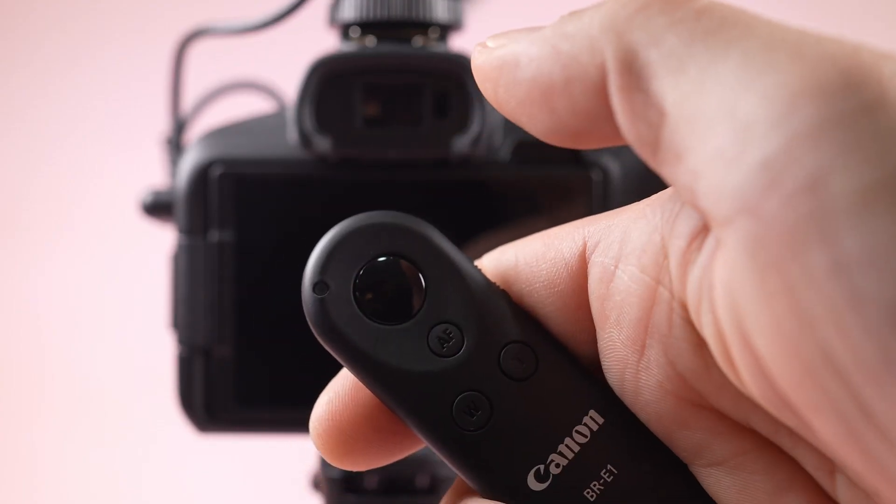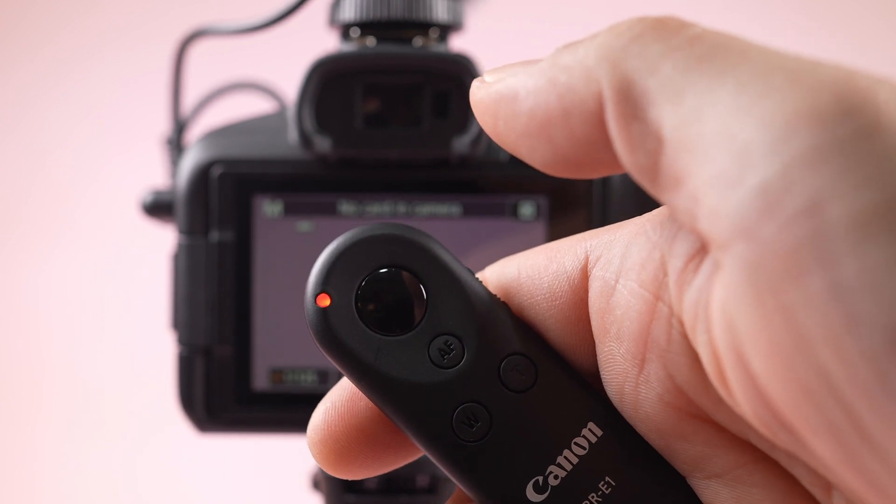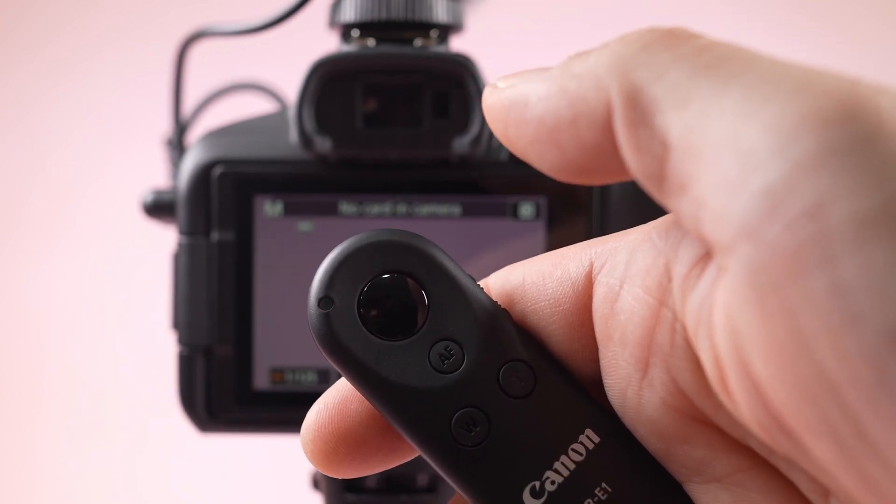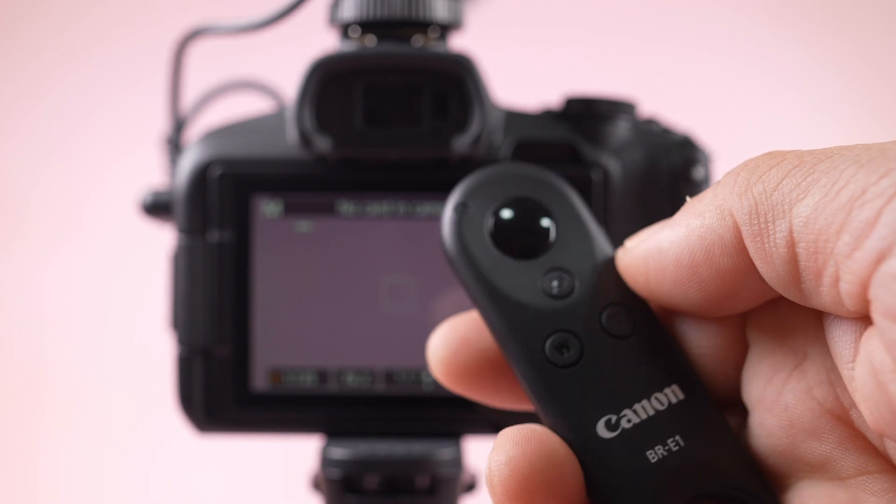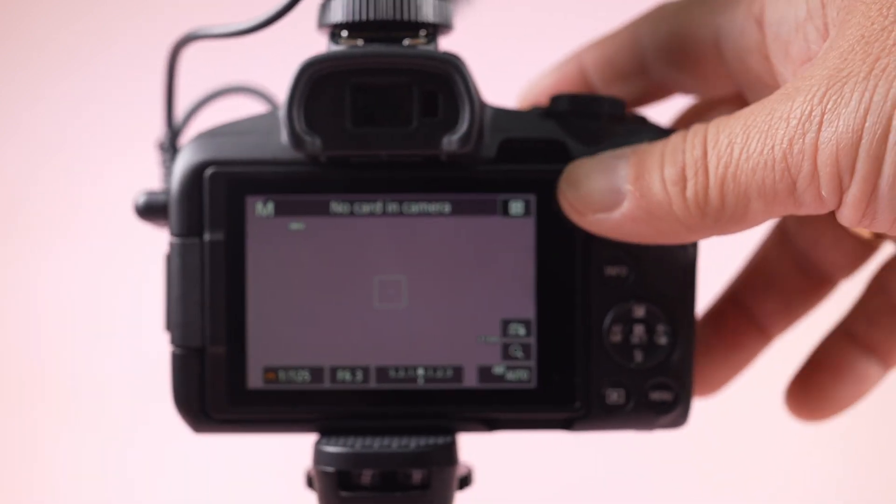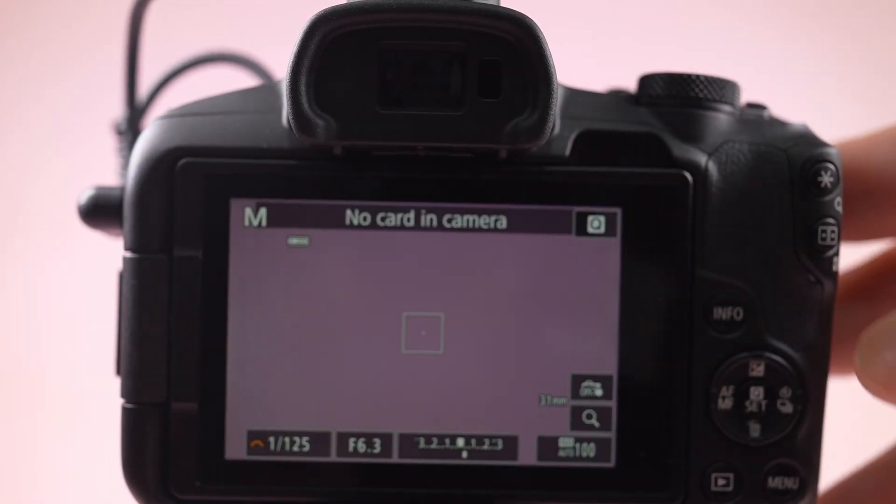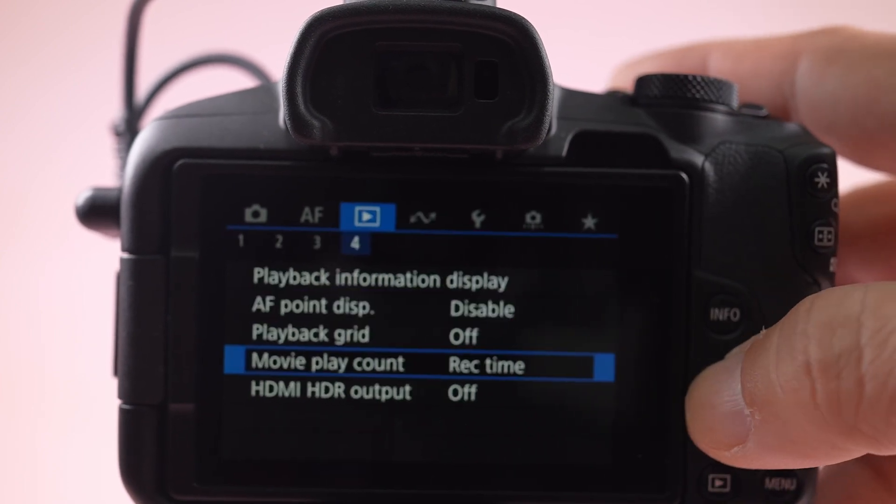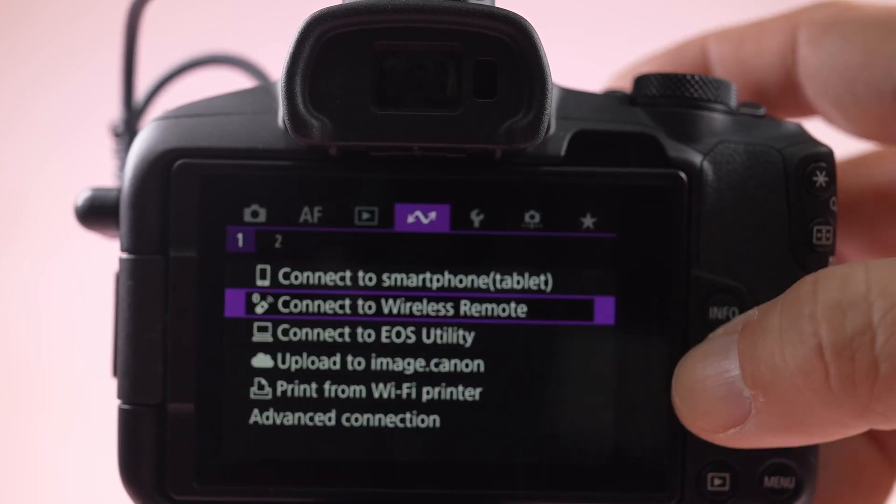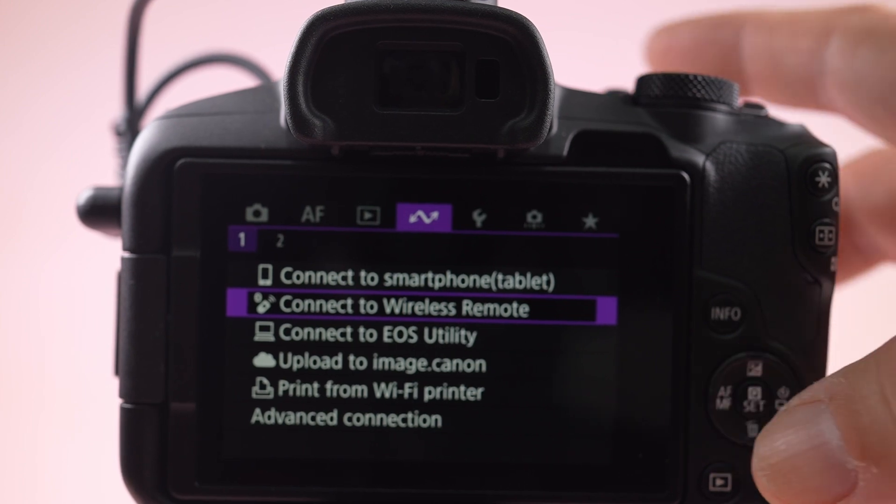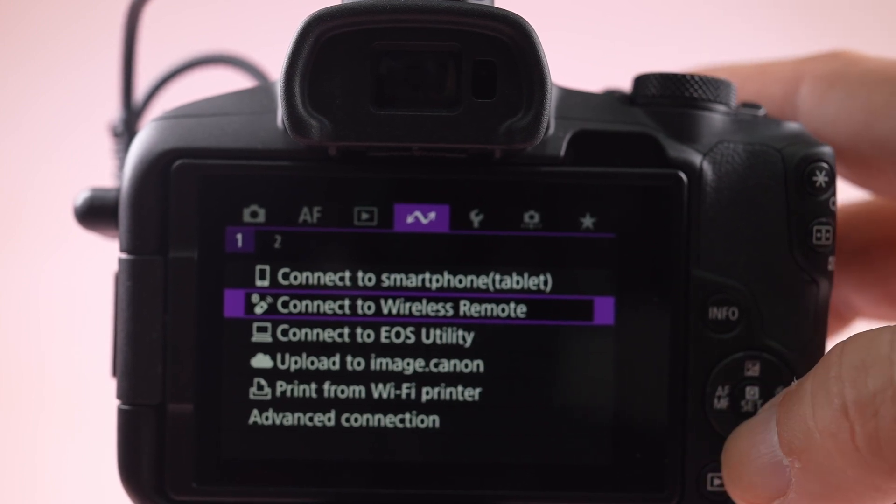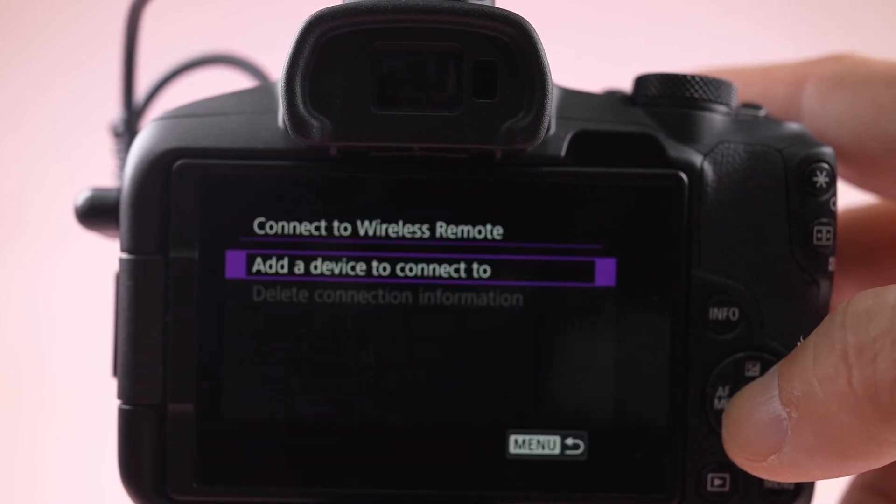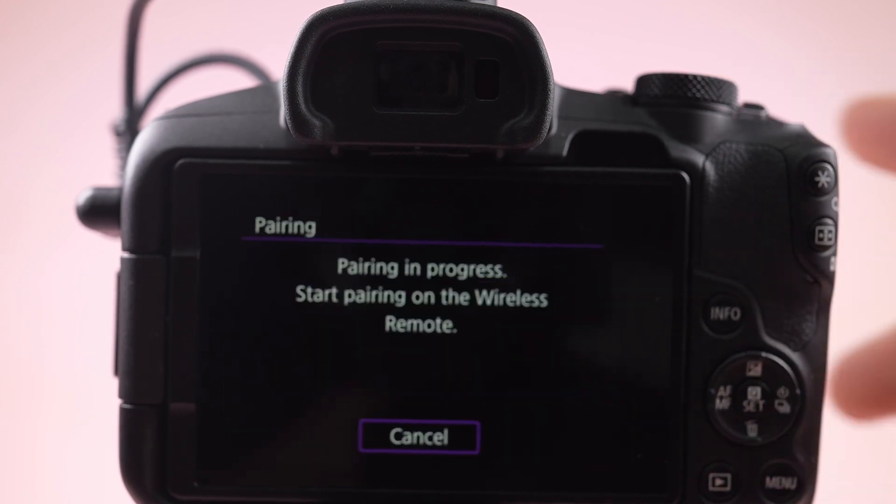From the camera, go to the menu settings. Go to the fourth option, then select 'Connect to wireless remote.' Open it and select 'Add device to connect.' The screen will show 'pairing.'